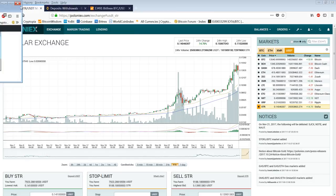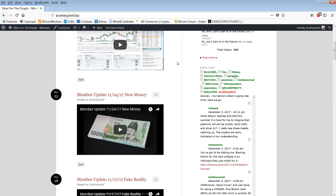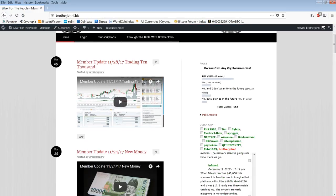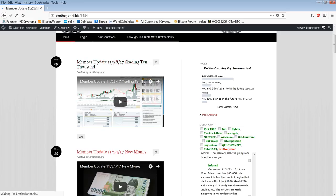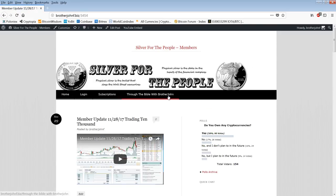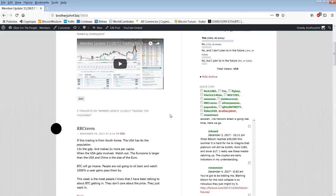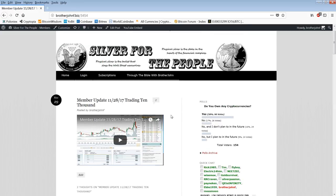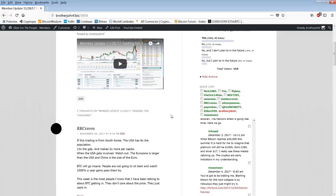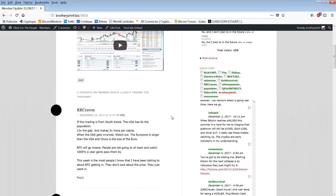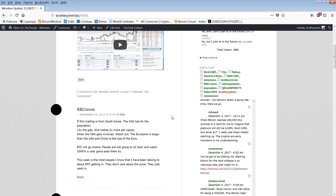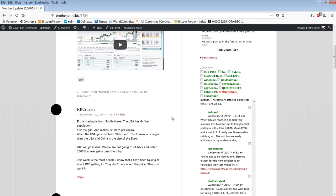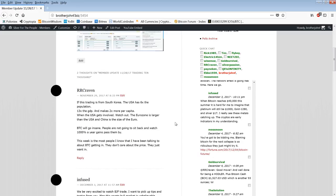So I have not looked at the comments or anything. Let's go and look at the comments. Again I apologize for not getting enough videos out. Like I said I'm going to start refunding people's money, people who want to drop. I understand. I don't have any excuses. This is R.R. Craven. If this trading is from South Korea, the USA has six times the population, 13 times the GDP. When the USA gets involved, watch out. BTC will go insane.